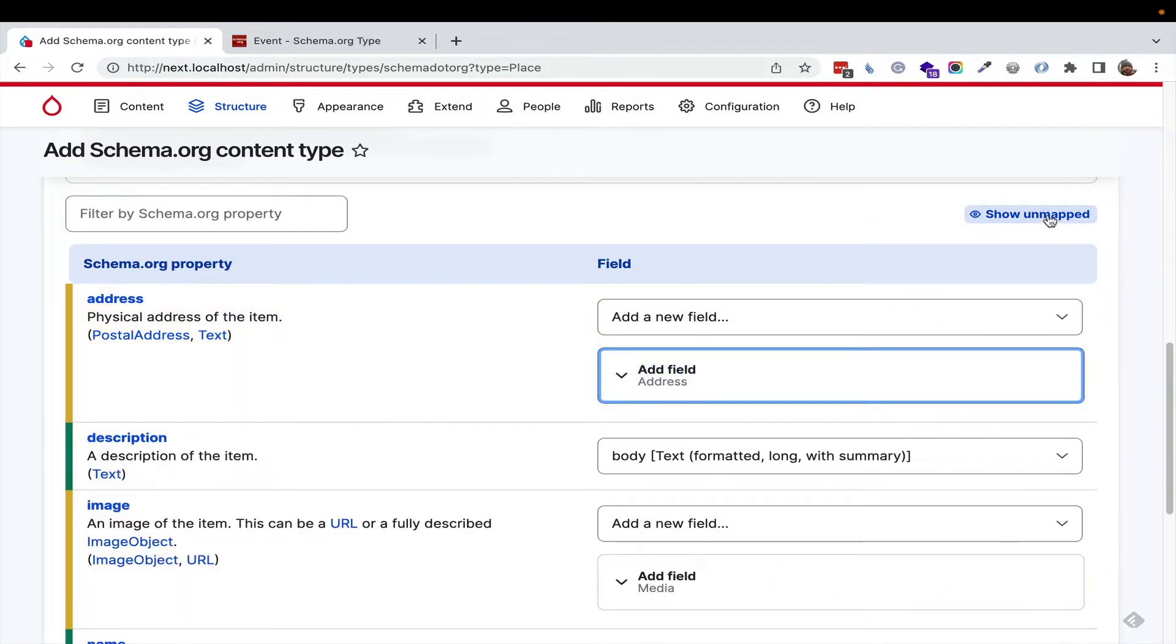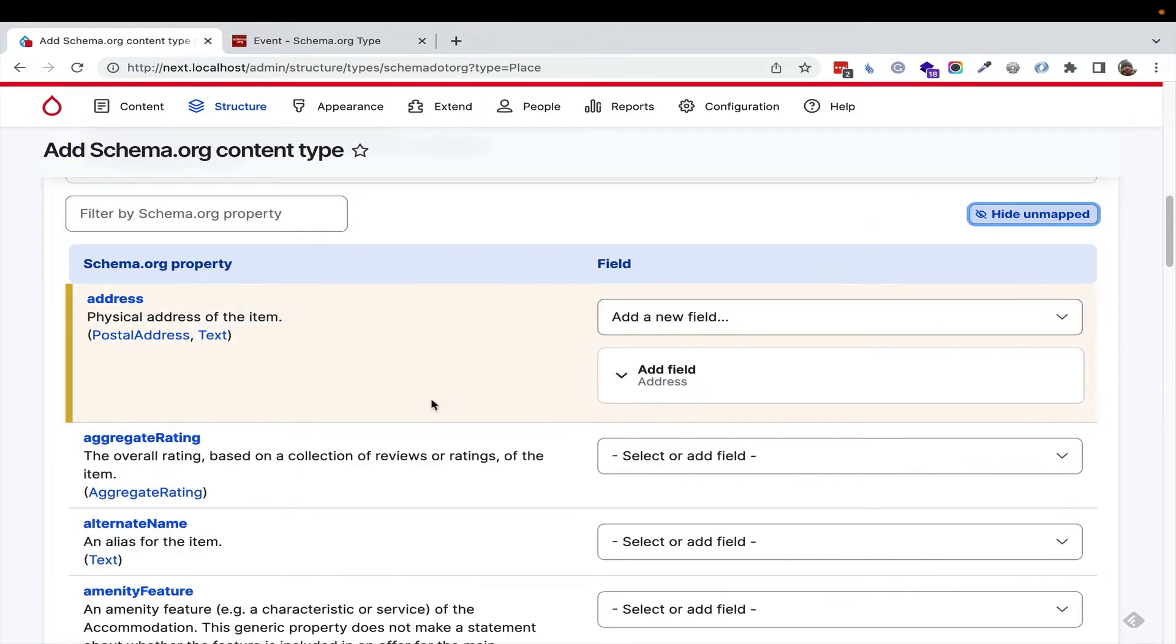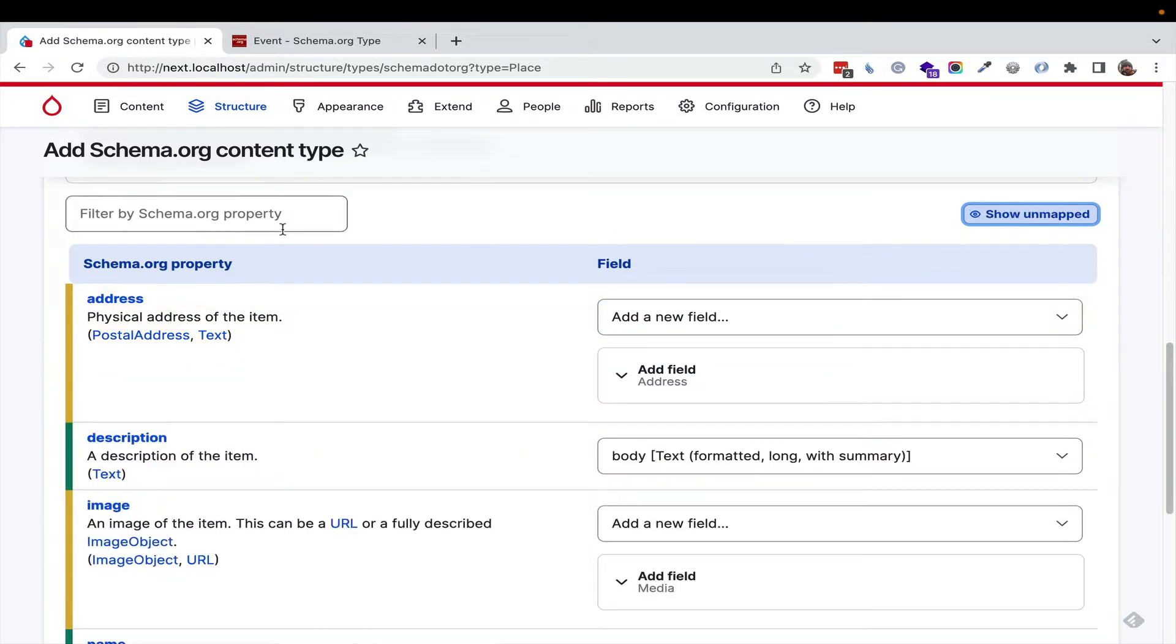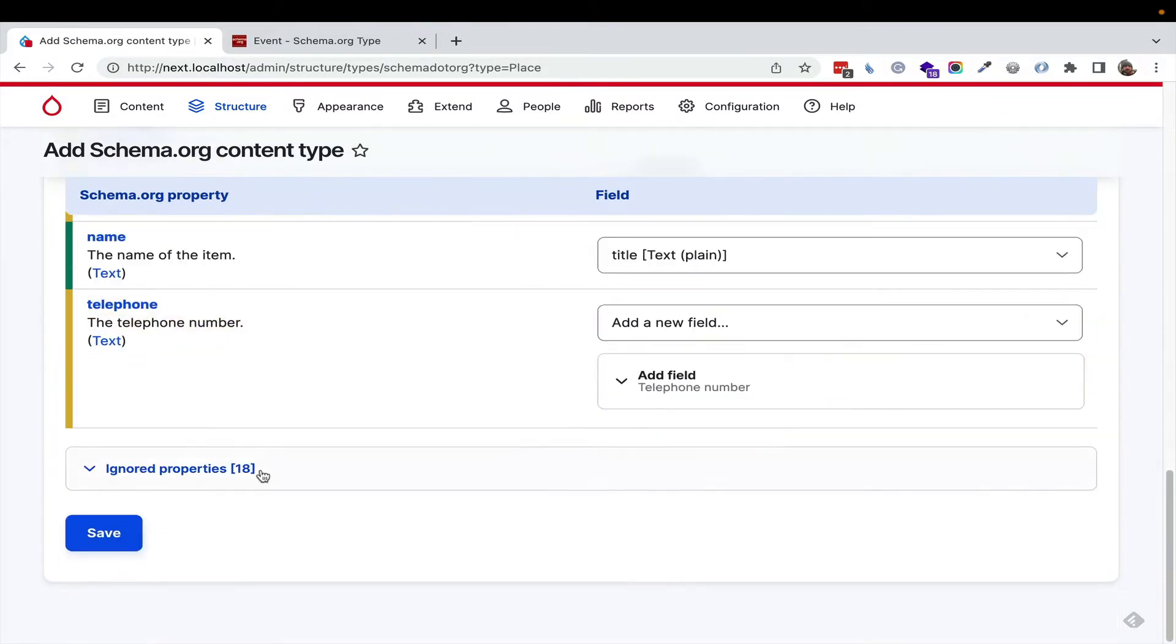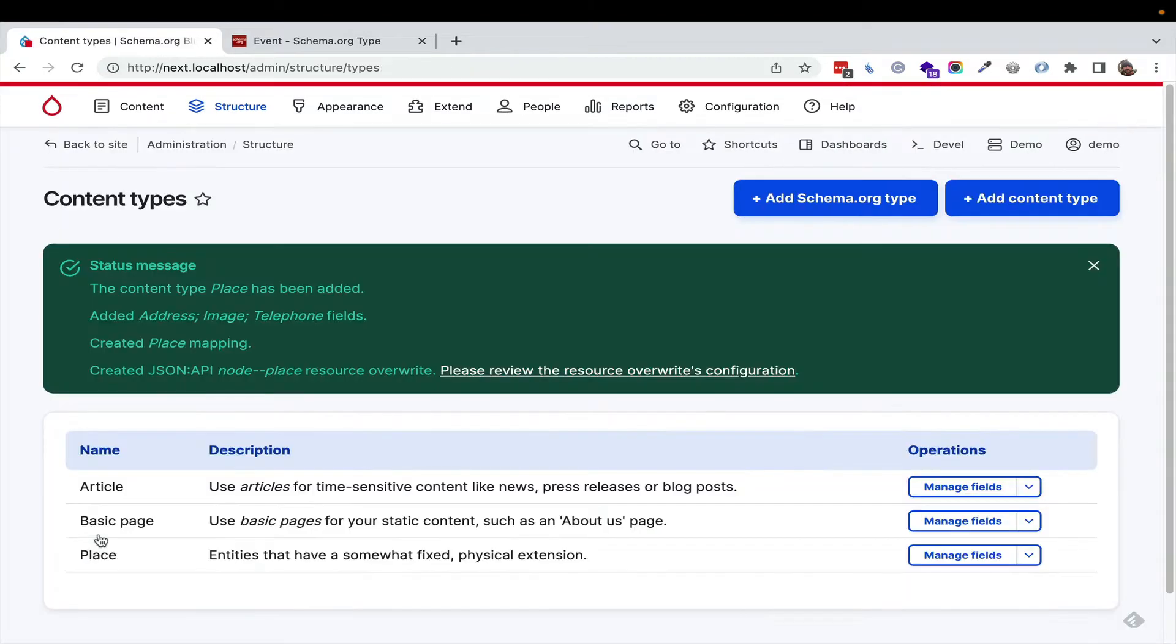You can even click show unmapped, and you can map additional fields like an alternate name or anything you'd want, and you can filter. But for now, let's use the defaults, and we're going to just generate a place.